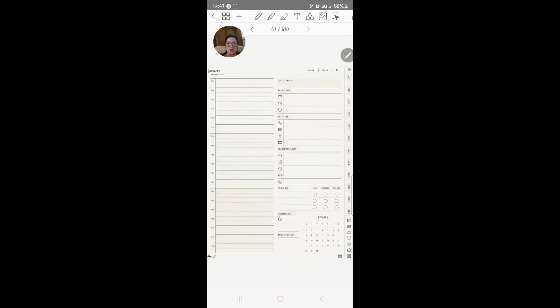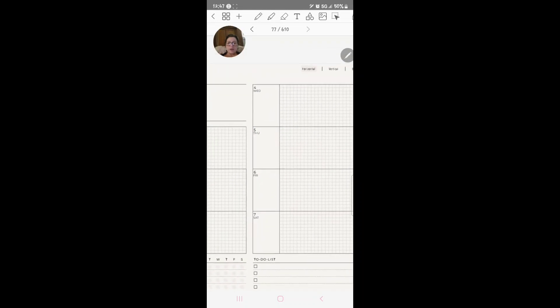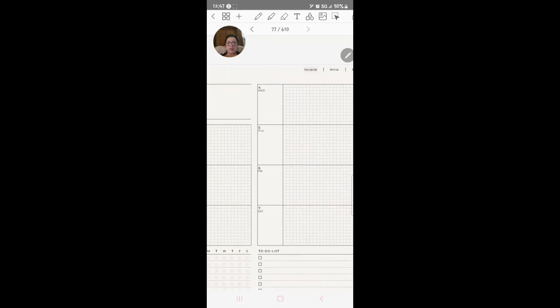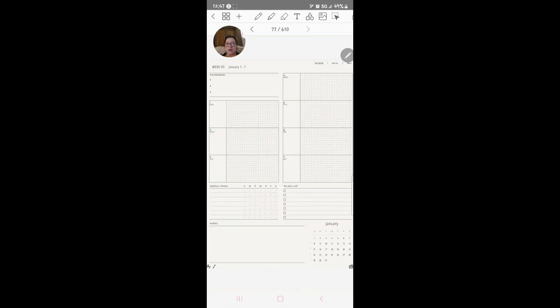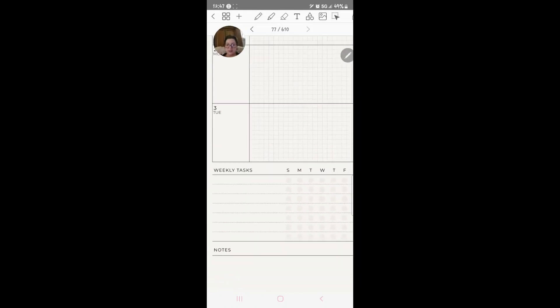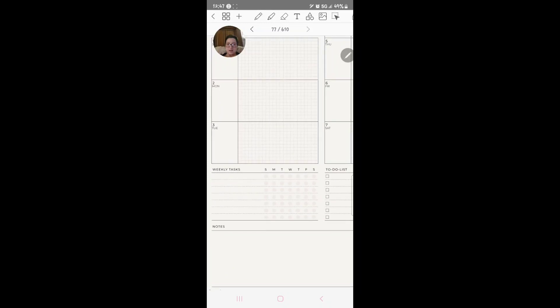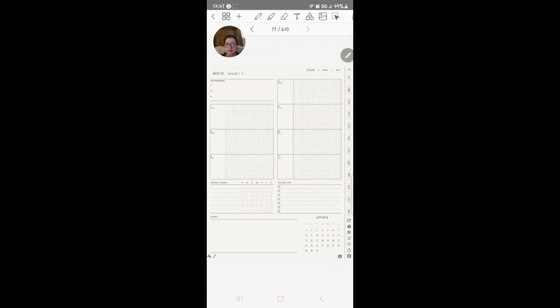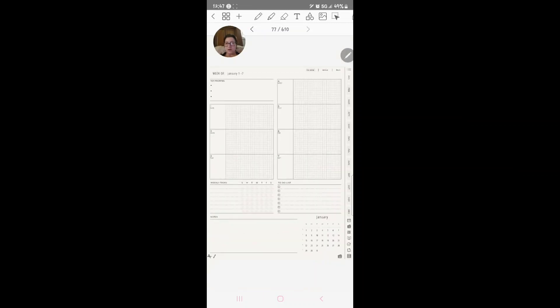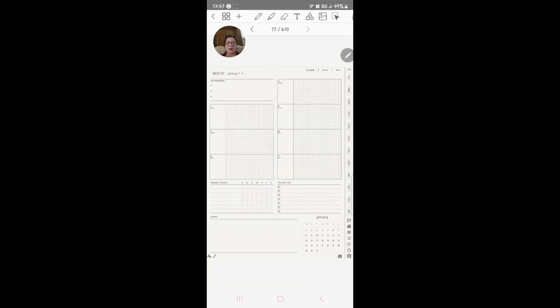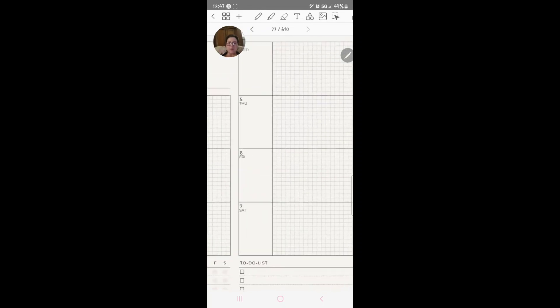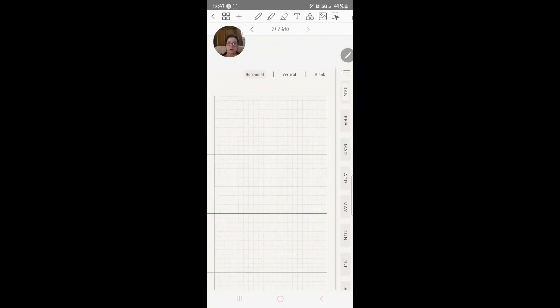Now if we go and we click the horizontal, this is what it's going to give you. This is the weekly tasks, to-do list, notes, and then you've got your days in like a grid type and you've got top priorities right there. Now if you click vertical, this is what it's going to give you.